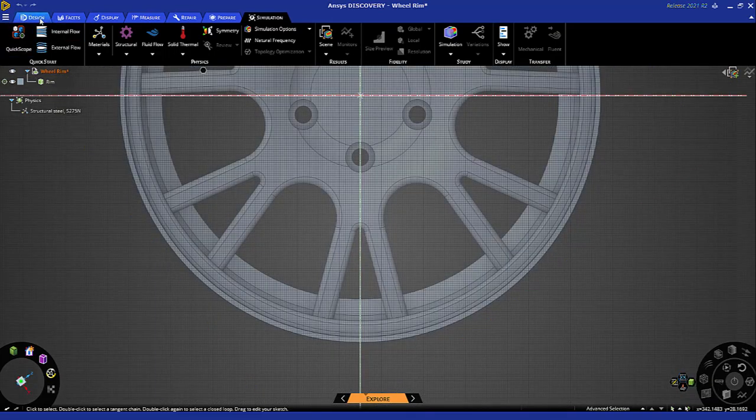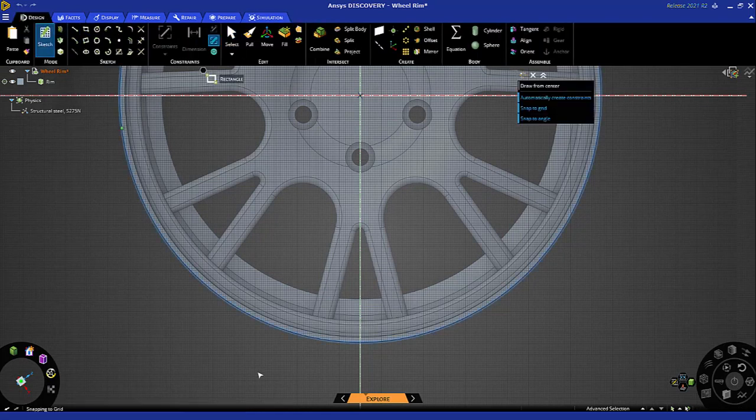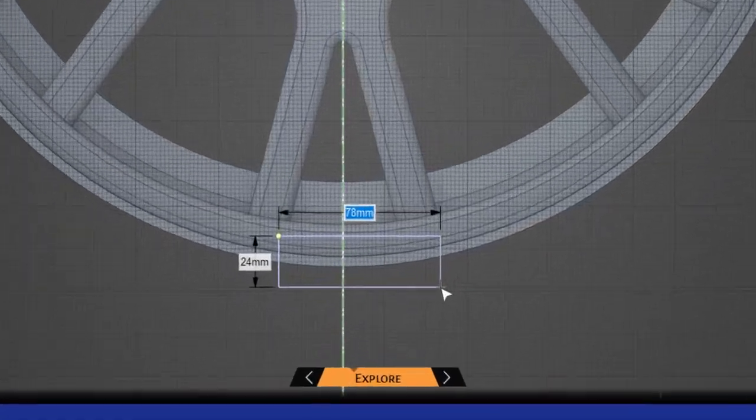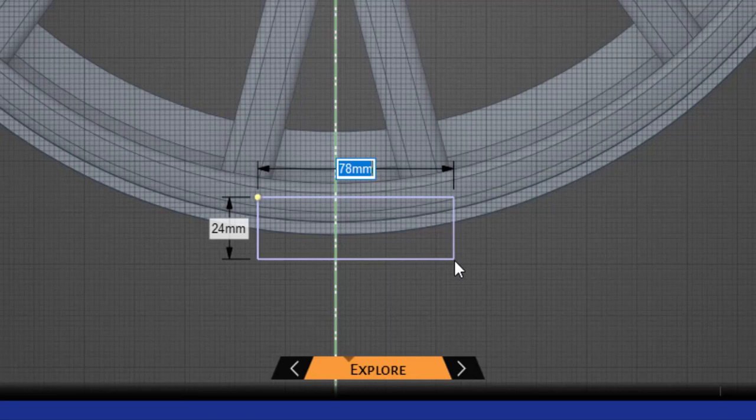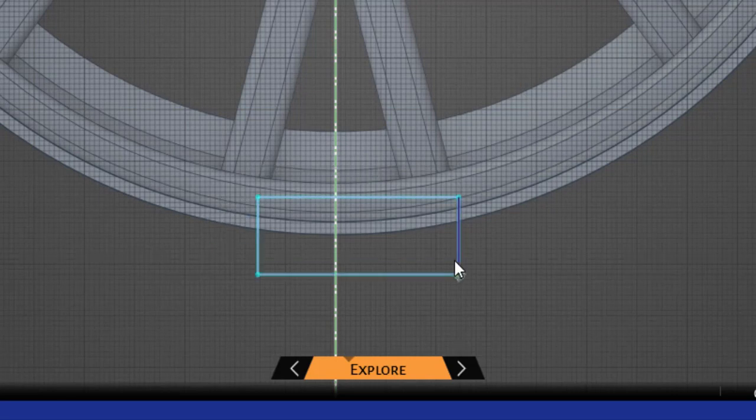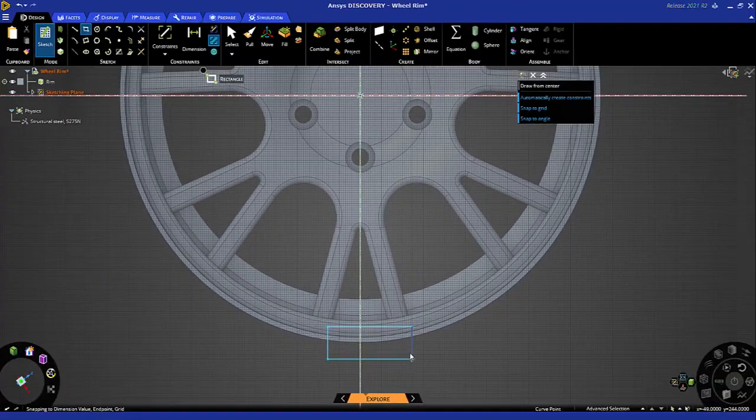Now I'll go to the design tab, click the rectangle icon and let's draw a quick rectangle. Now hit the space bar and specify the width to be 80 millimeters and tab over to the other field to specify the height to be 30 millimeters.